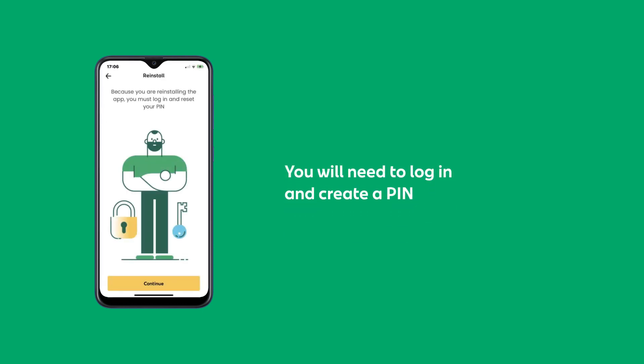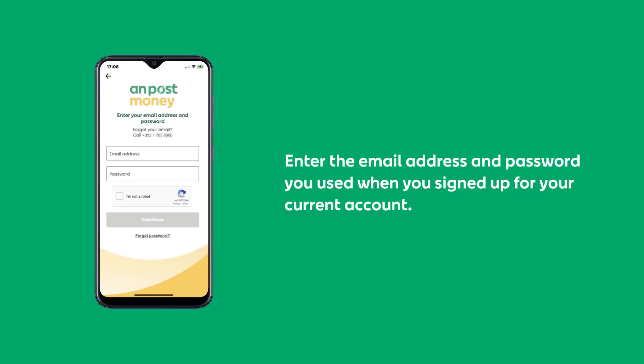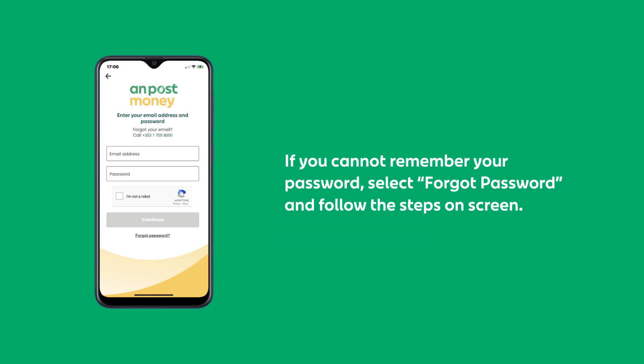Now you will need to log in and create a PIN. Enter the email address and password you used when you signed up for your current account. If you cannot remember your password, select Forgot Password and follow the steps on the screen.